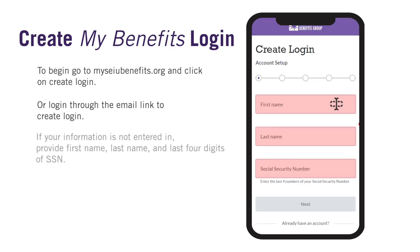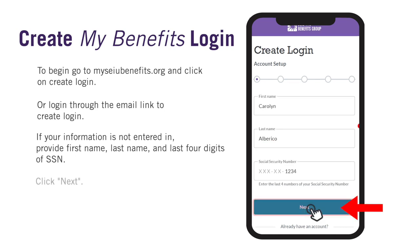If it is not there, please put in your first name, last name, and last four digits of your social security number. Click Next.